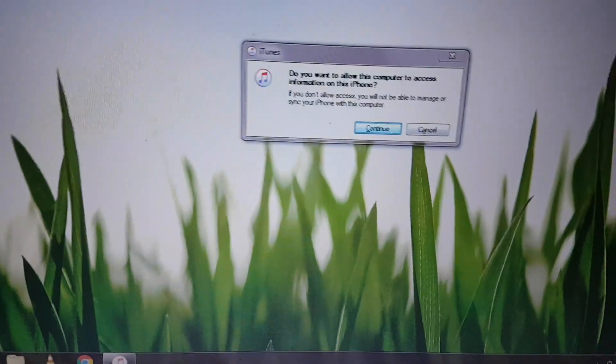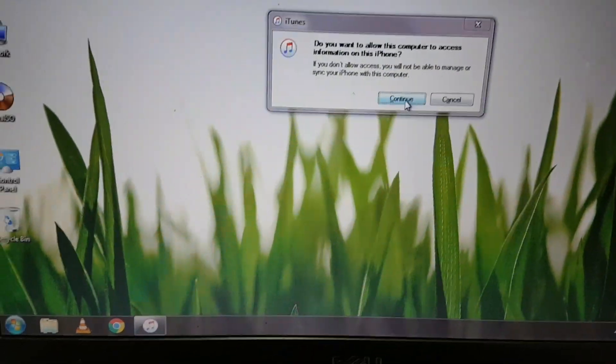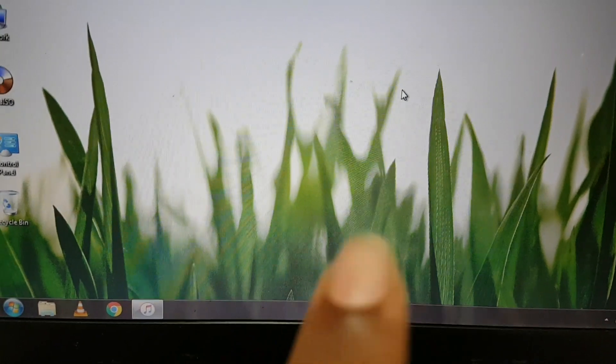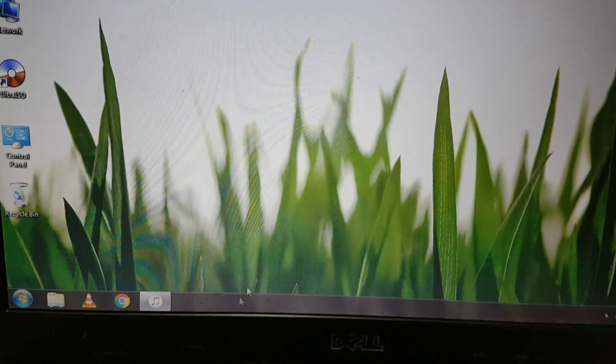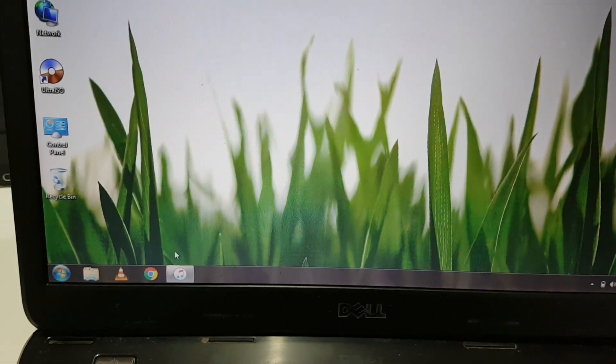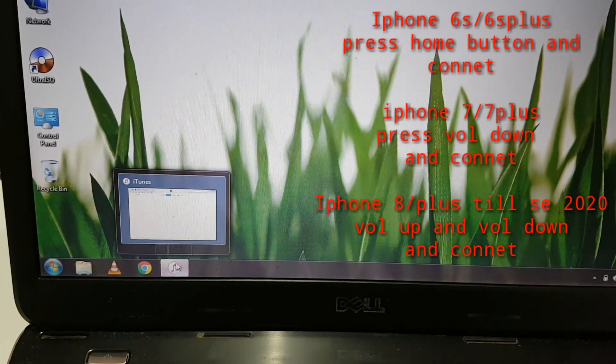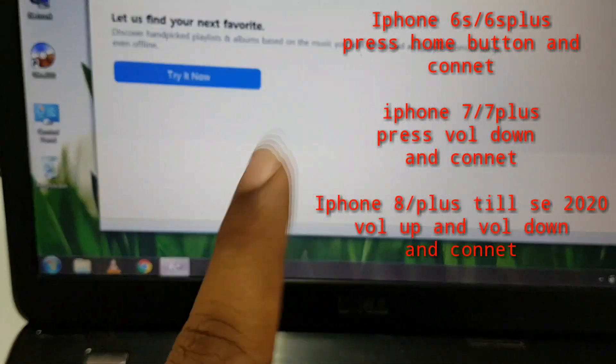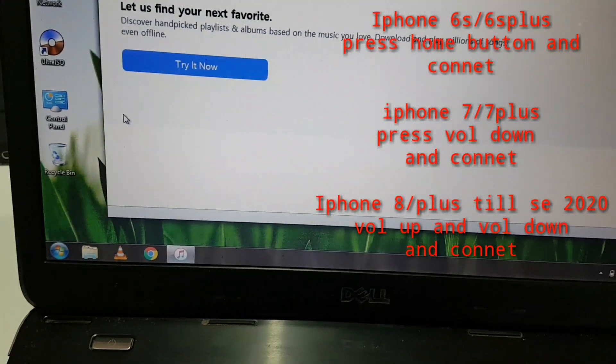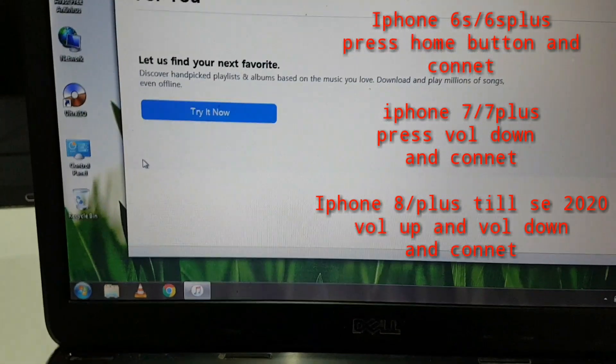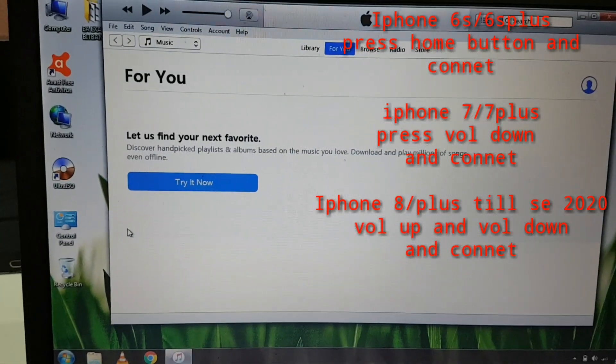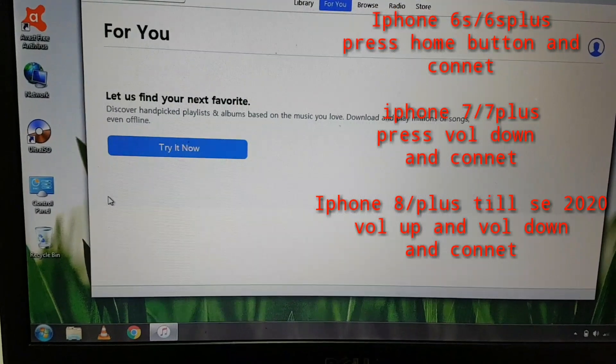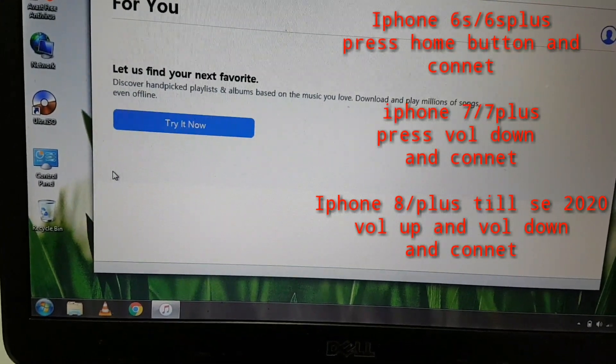First, in order to get into recovery mode, there's a typical way for every iPhone. You need to give access to the iPhone on the Windows laptop. For the iPhone 6s, 6s Plus, 7, and 7 Plus, you need to first shut down your iPhone.